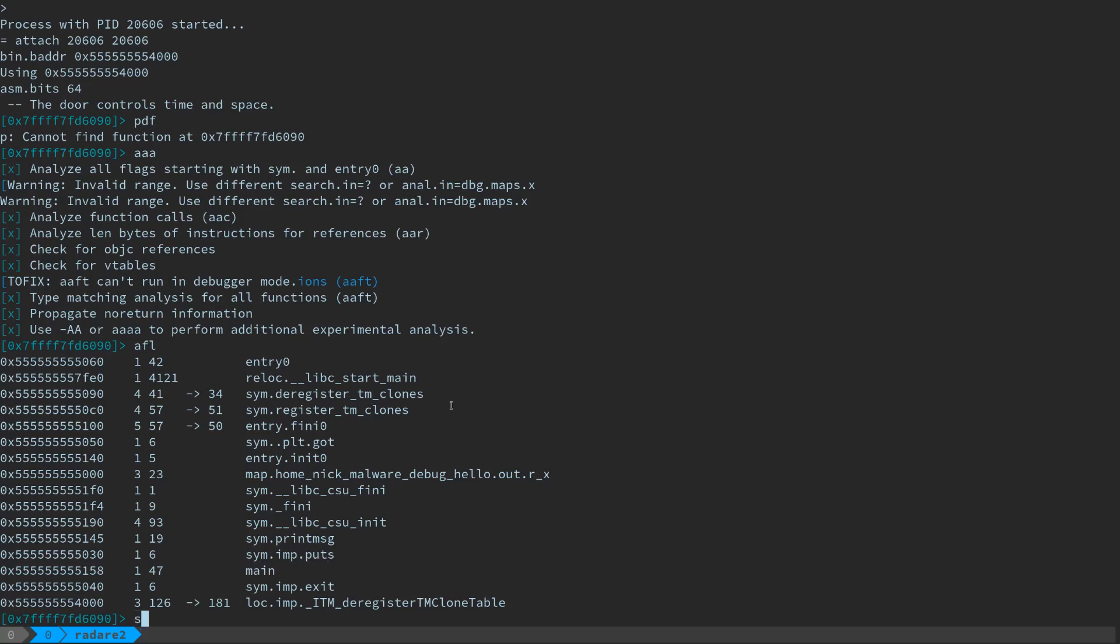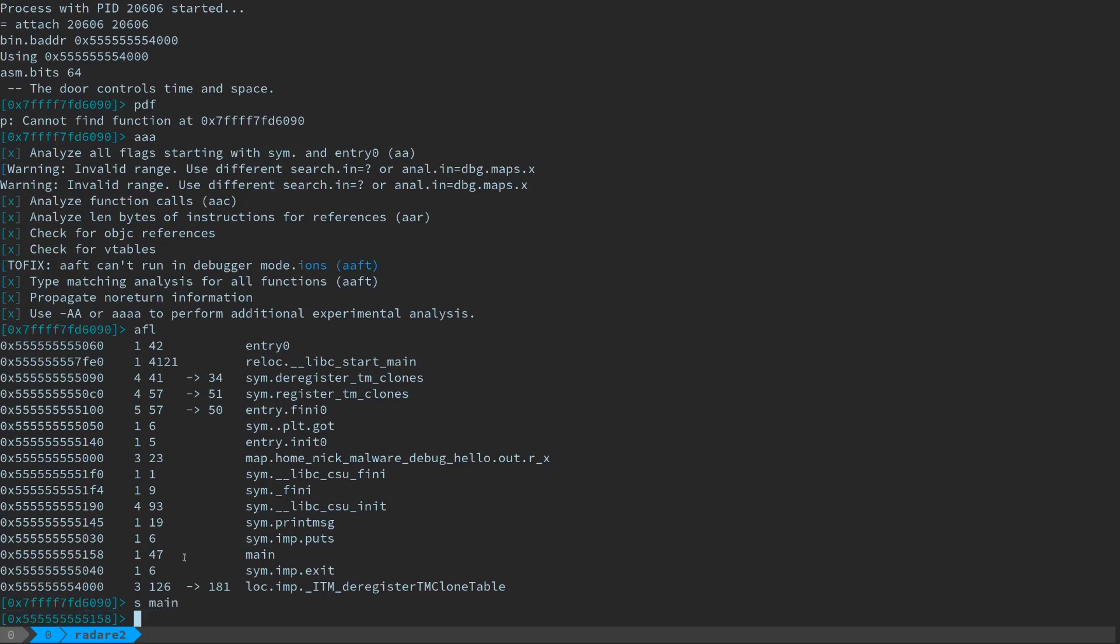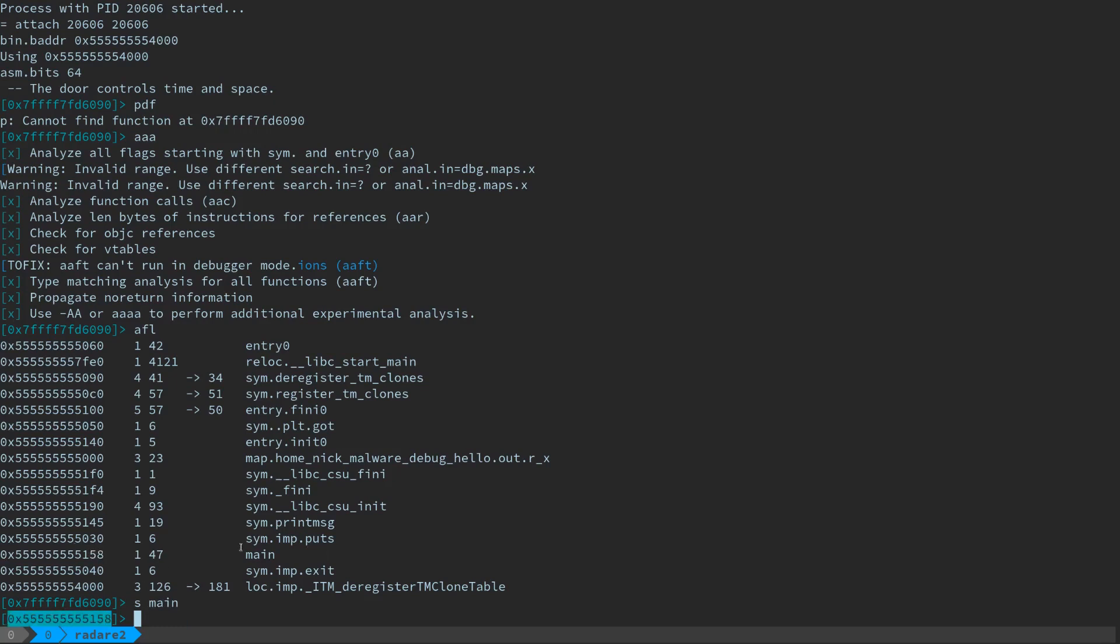So we can say seek, and then we can either put in a memory address, or we can put in a flag or a symbol name or function name that we want to jump to. So I can say seek to main. You'll see the memory address here has updated to where that function starts.